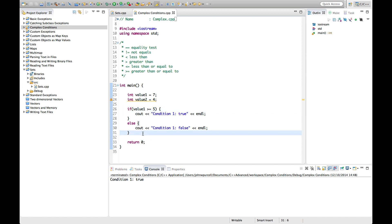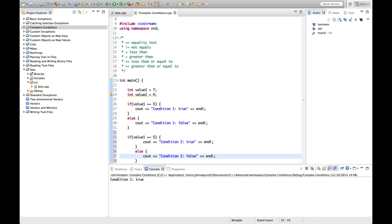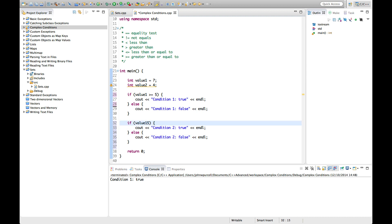Now we can combine all these conditions into more complicated clauses. For example: if value1 equals 7 AND value2 equals 4. This is the AND operator — we need two ampersands, because a single ampersand represents the bitwise AND operator. This means a logical AND, so the entire condition is true only if both clauses are true.